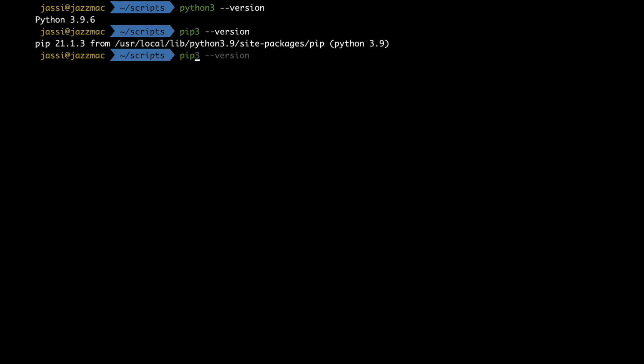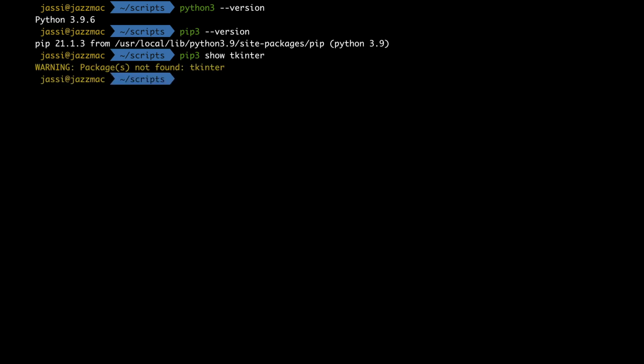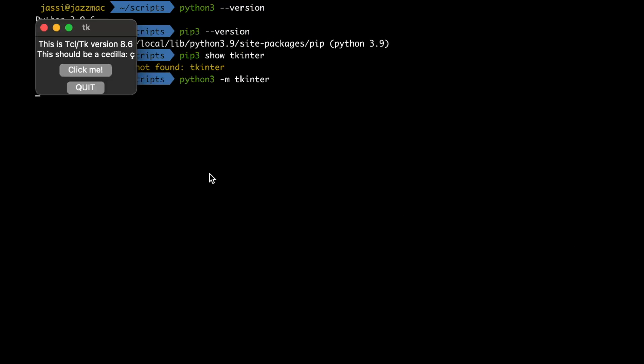Let's move to the console. First I'll check if my Python version is correct — yes, Python 3 is installed. Now I'll check if tkinter is installed. It says 'package not found' via pip3 because it's kind of built-in or installed through your system package. So just run 'python3 -m tkinter' and press Enter. It will pop up a window — if it comes up like this, tkinter is installed properly. Just click quit and we're done.